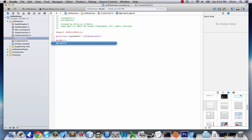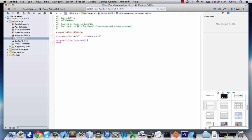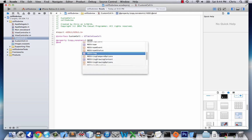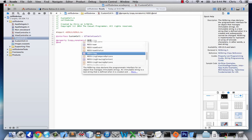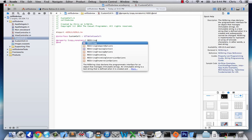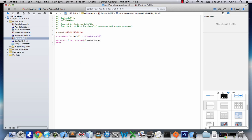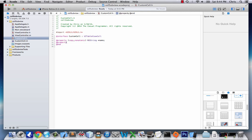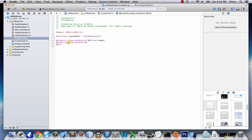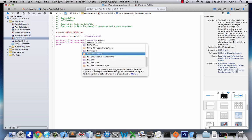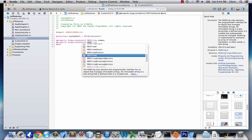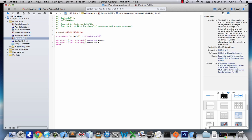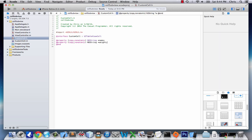We're going to add two properties. Property, copy, non-atomic, NSString, name. And then, property, copy, non-atomic, NSString, weight. And that'll be it for the .h